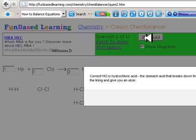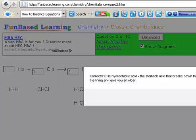And we see we're correct. Hydrochloric acid is the stomach acid that breaks down the food that you eat. Too much hydrochloric acid can get past the lining and give you an ulcer.